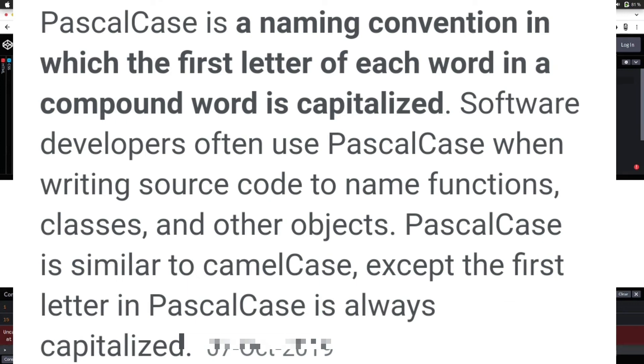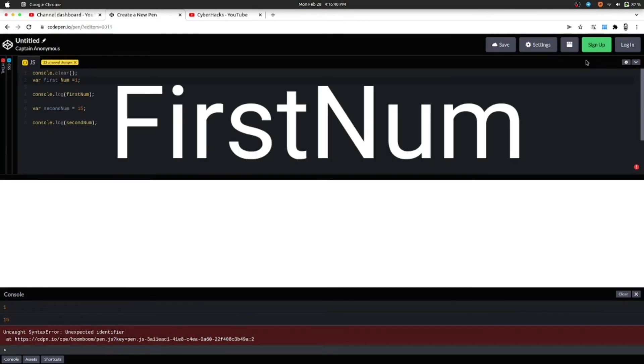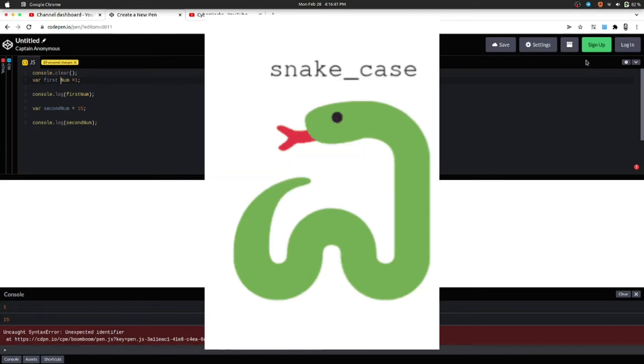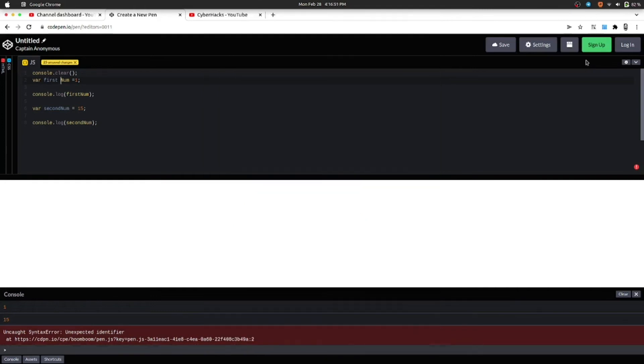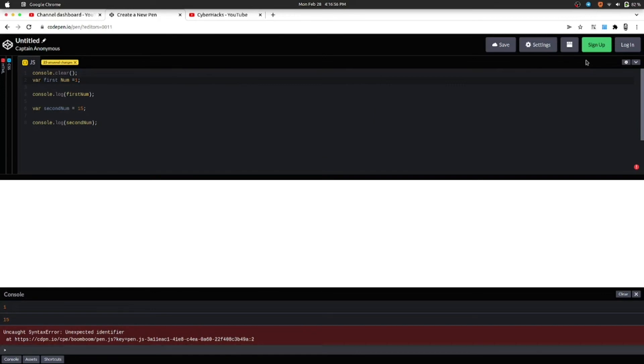Now next one is snake_case. Here all the letters are small but separated with underscore. In our course we will be using camelCase for writing our variables.